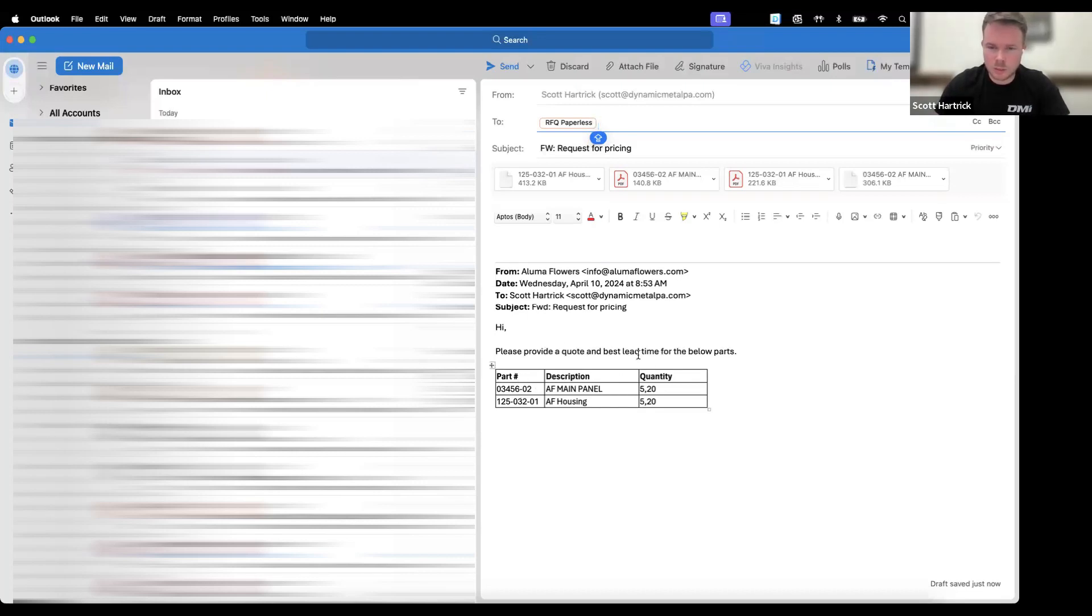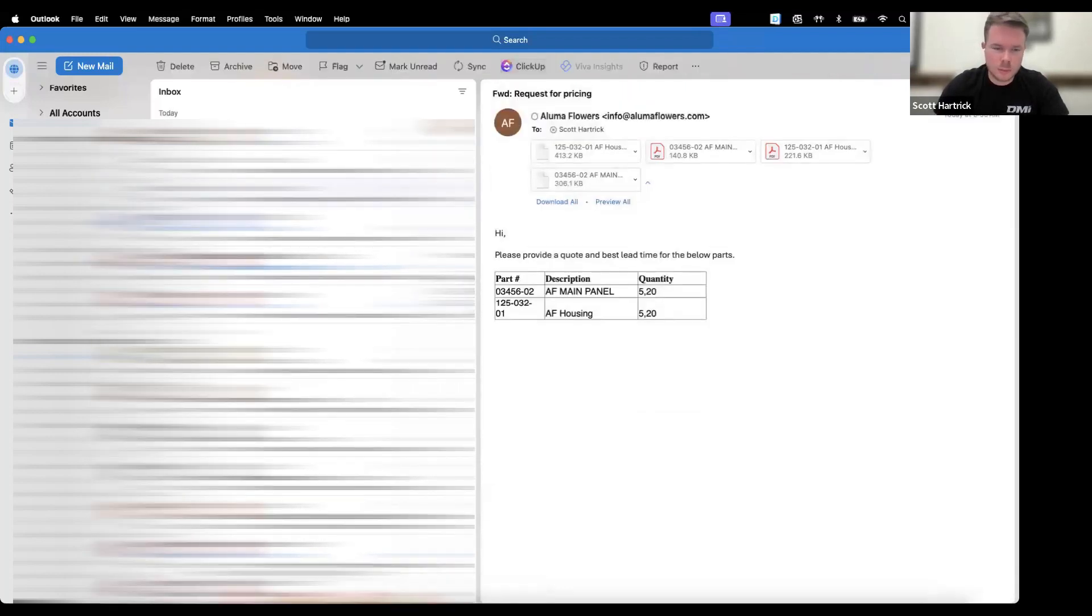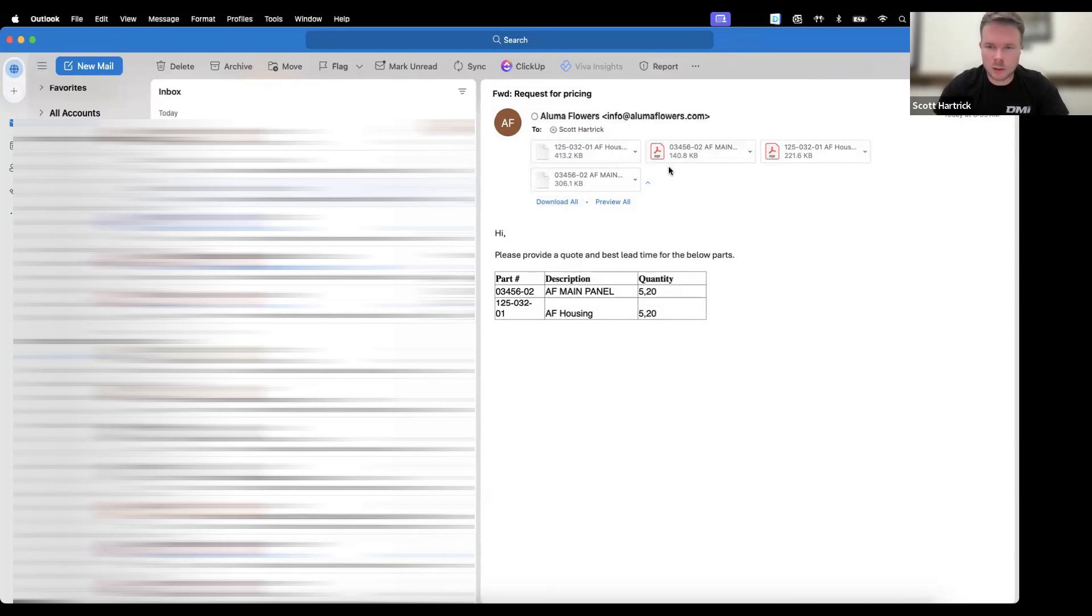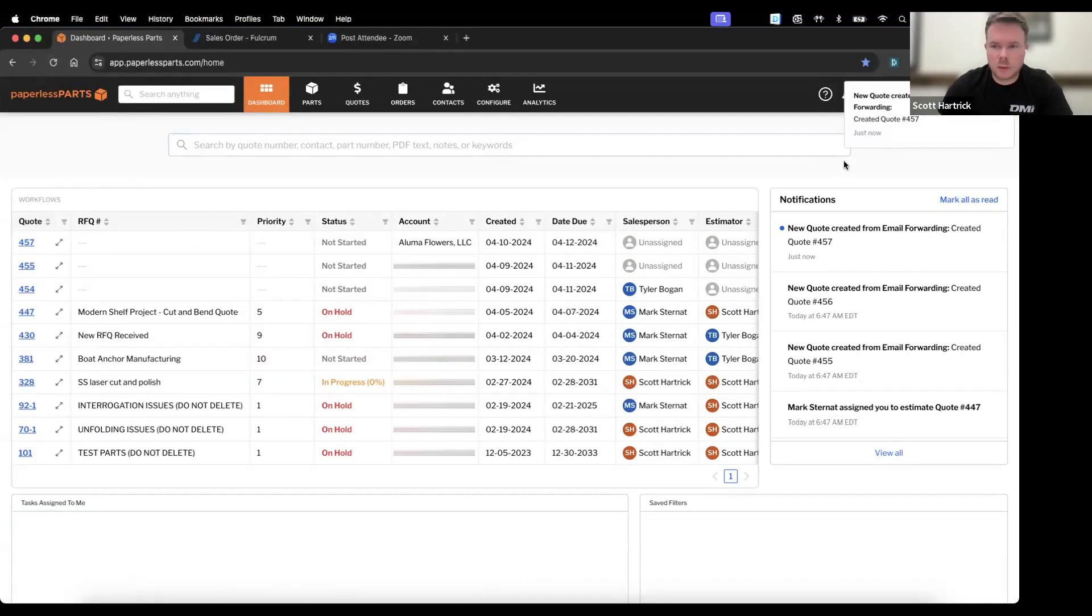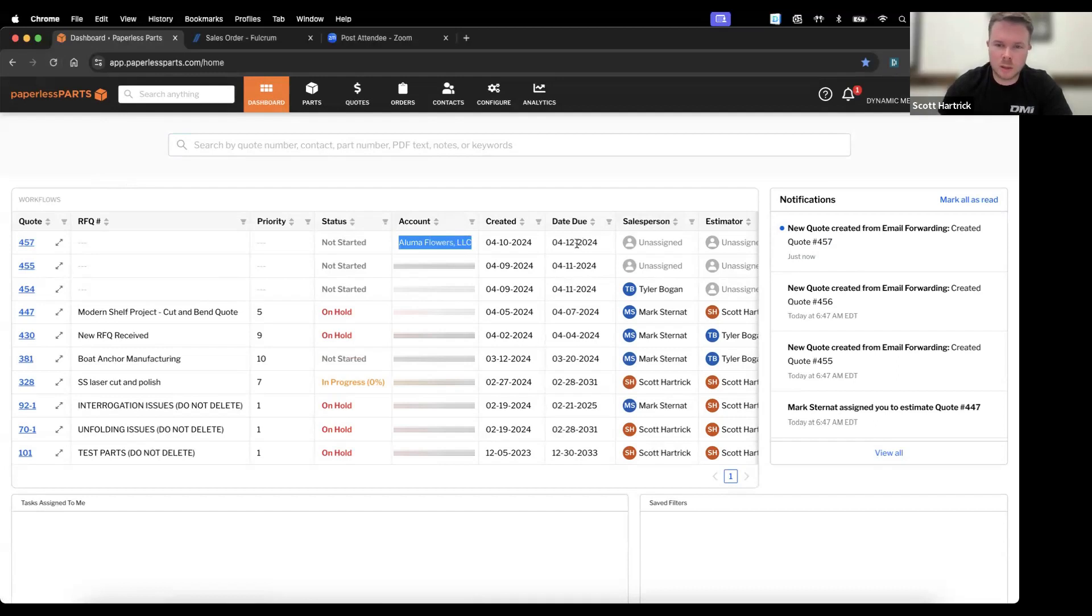Here we have a customer that wants a few parts quoted, best lead time and price, and the part number description and different quantity breaks. So all we'll do is we'll send this over to Paperless. What that'll do is it'll upload any files and any other data that the customer requested right into the quote for Paperless. You'll see that new quote from email forwarding came in, quote number 457, and it populates the customer, when it was created, and then the due date.